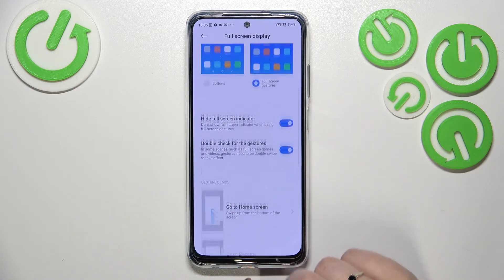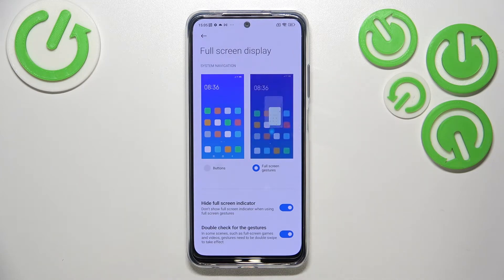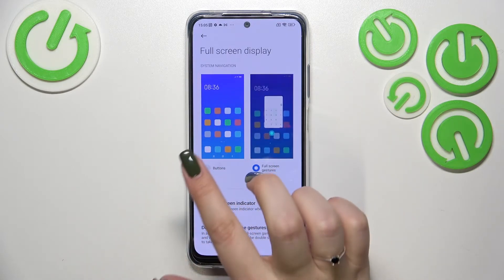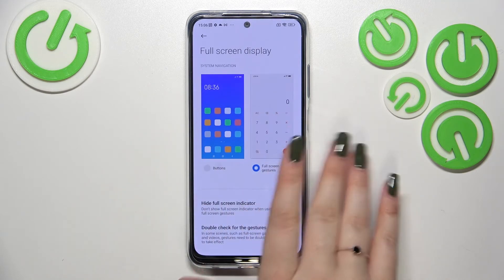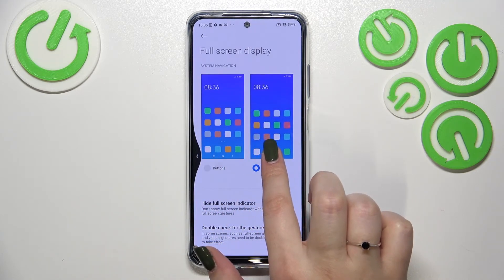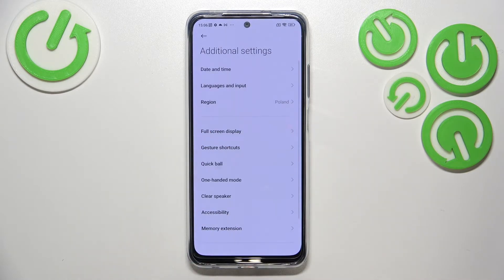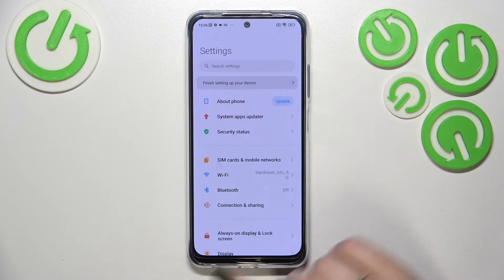To go back to the previous page — just like using the back button — swipe your finger from the side to the center of your device. It doesn't matter if you do it from the left or right side. After swiping you'll see an arrow, and after releasing your finger you'll go back to the previous page.